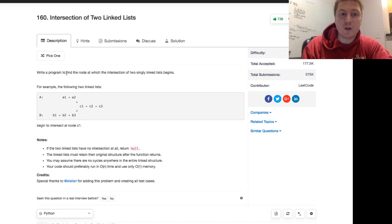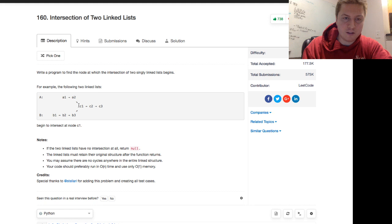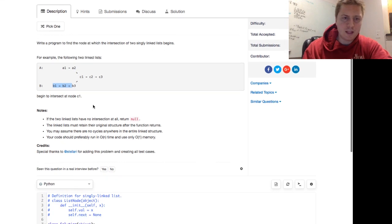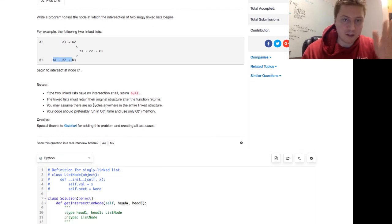Write a program to find the node at which the intersection of two singly linked lists begins. For example, the following two linked lists — A: a1, c1, c2, c3 and B: b2, b3, c1, c2, c3 — begin to intersect at node c1. If the two linked lists have no intersection at all, return null.